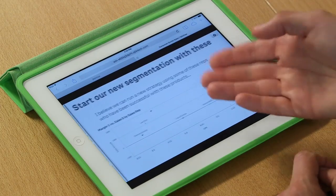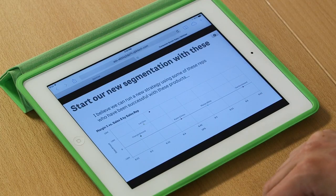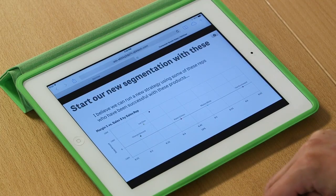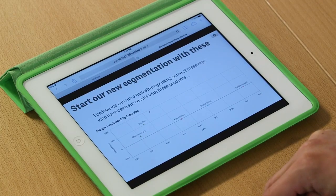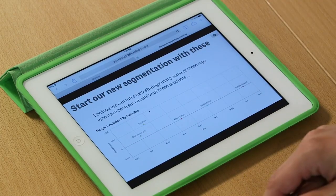And here are the sales reps I think we should begin our new segmentation strategy with. And you're probably really convinced about my great presentation, about my insights from this ClickView.